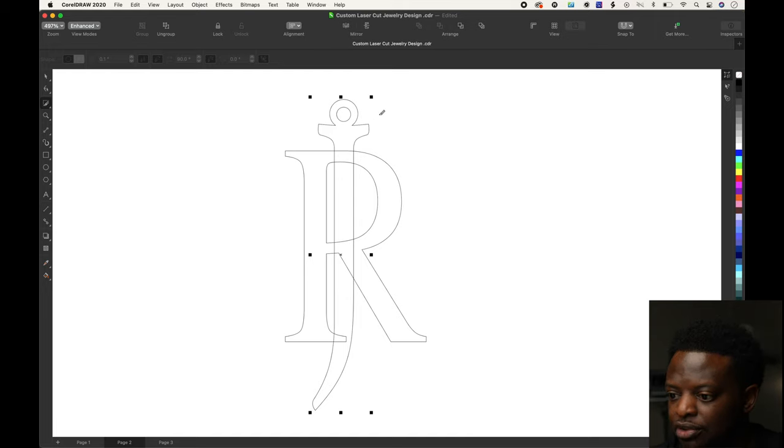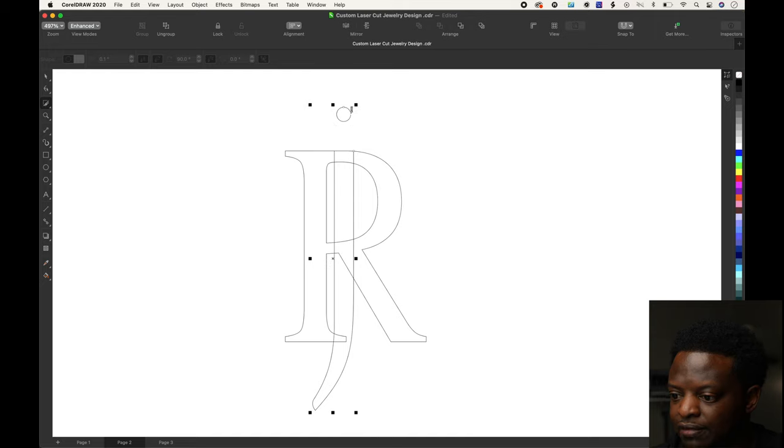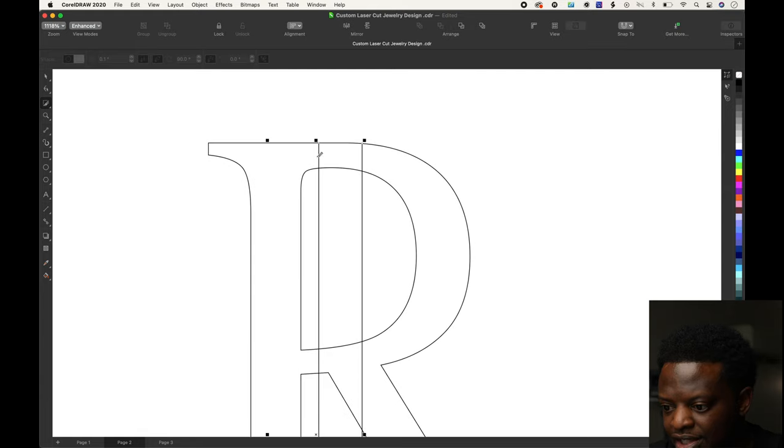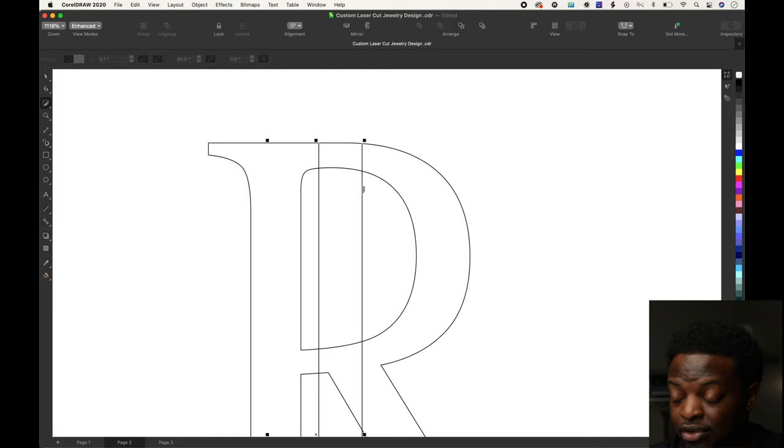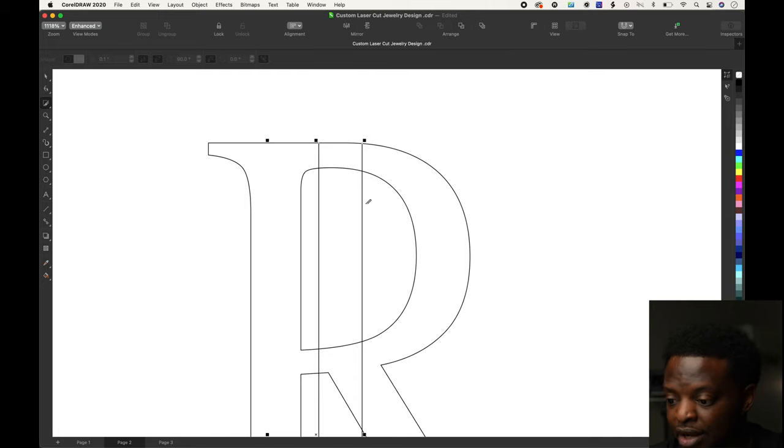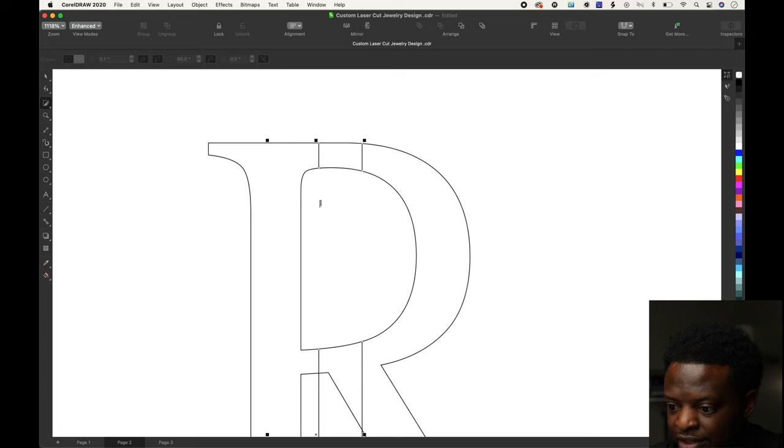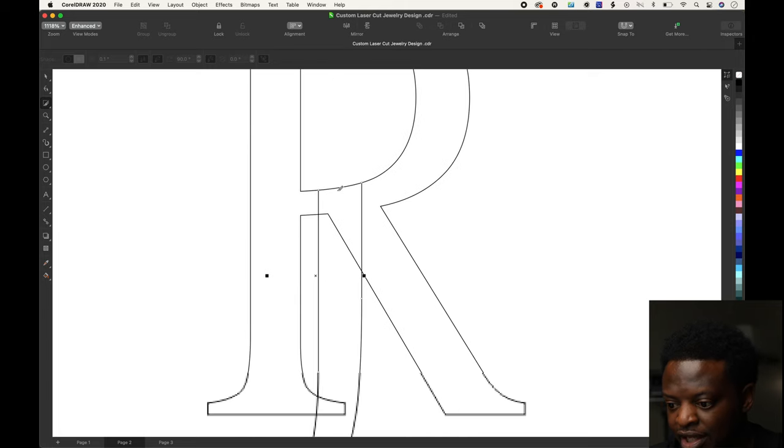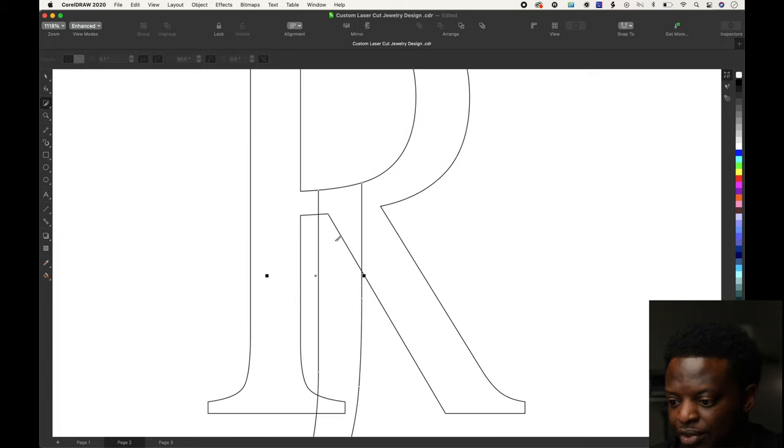I'm going to start deleting parts of the J. You see right here inside of the R, these two lines we're not going to delete. We're going to delete this part and this part. If it's inside the R, we're not going to delete it.